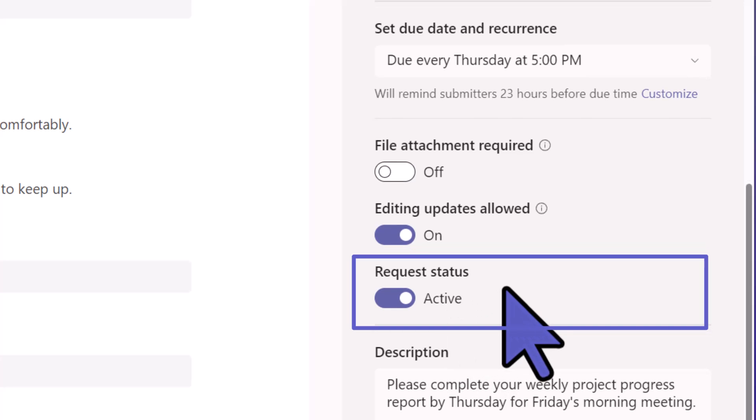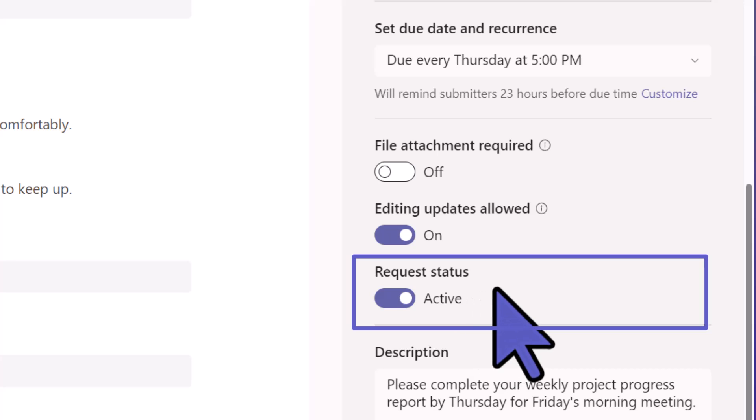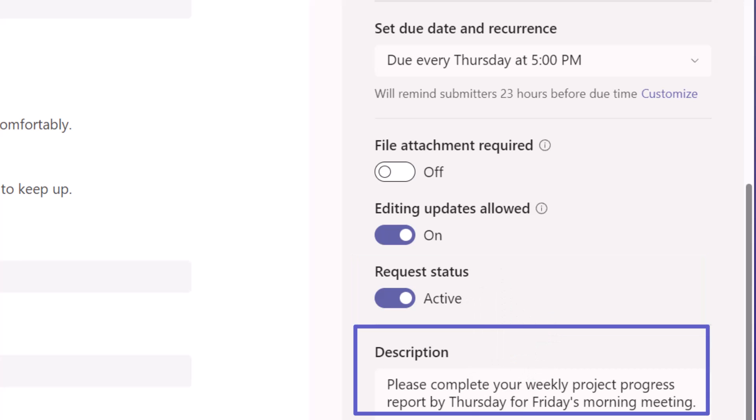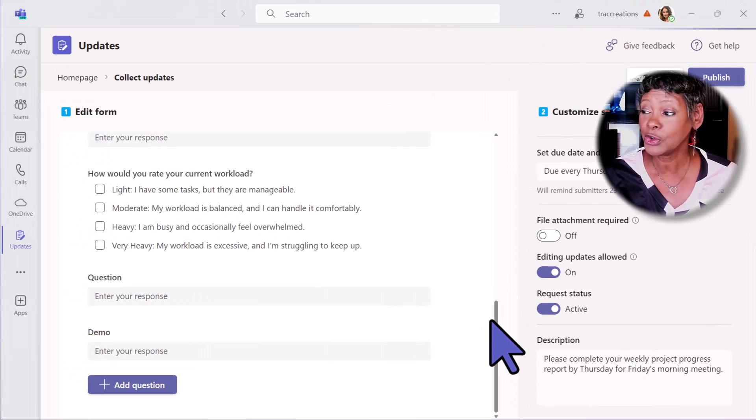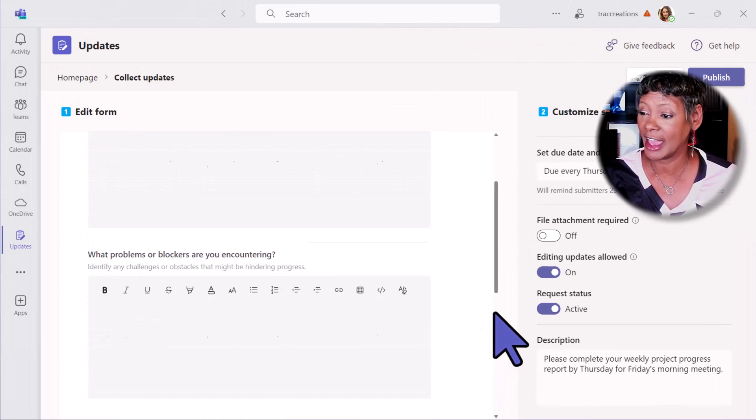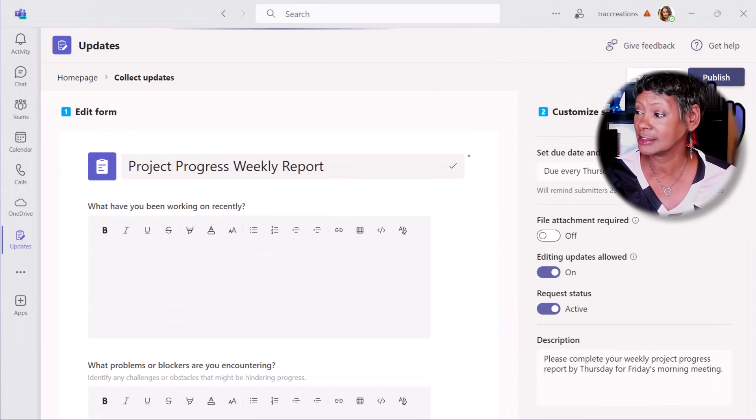Let's say you want to run this for six weeks because you're working on a project. After the project ends, you can make this request inactive. You can also provide a description.